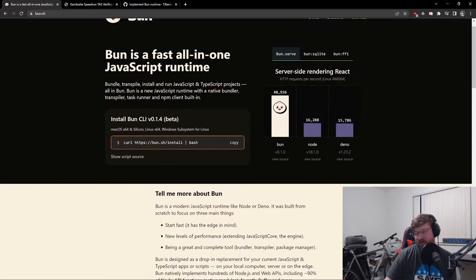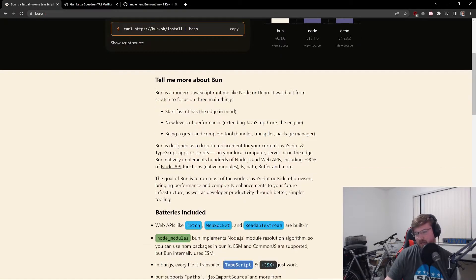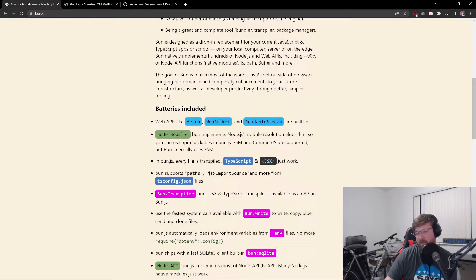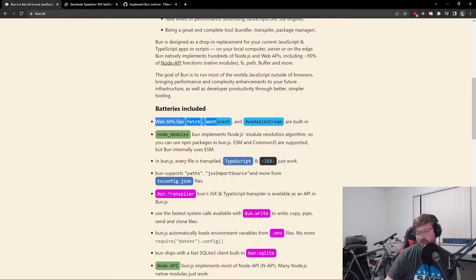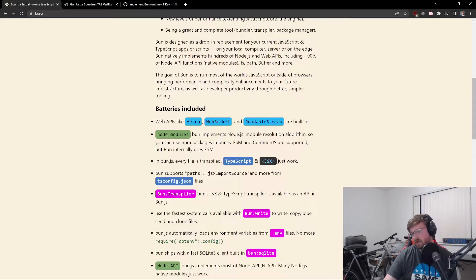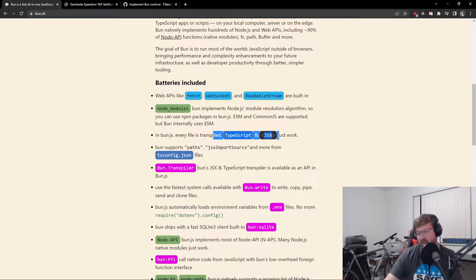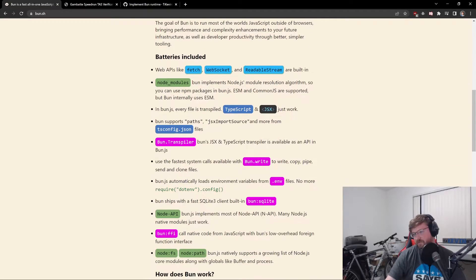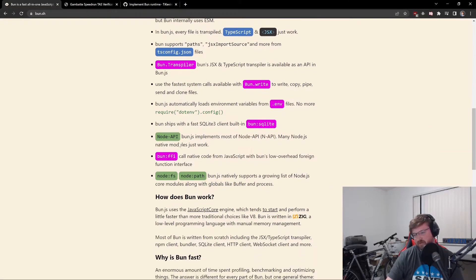It has a native bundler, transpiler, task runner, and NPM client. The web APIs like Fetch are built in. Everything's just built straight into Bun. Every file is transpiled. TypeScript and JSX just work. Tons of cool stuff.